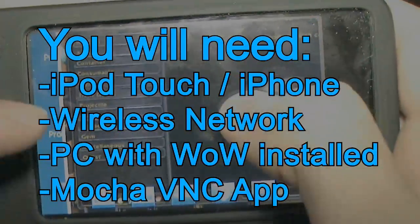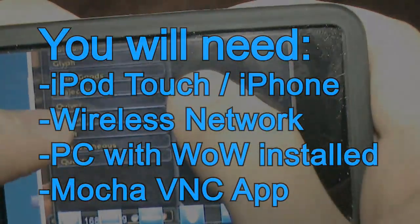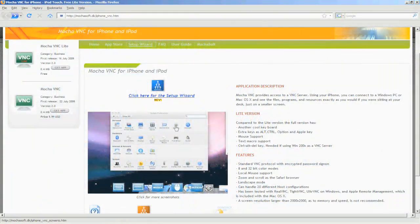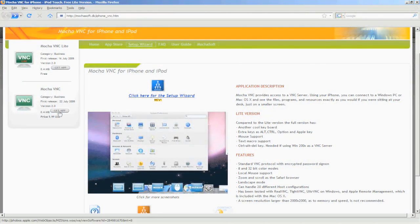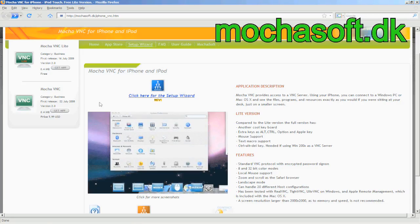So what we'll need today is an iPod Touch or an iPhone, a wireless network, a PC with World of Warcraft installed, and what's called the Mocha VNC app off of iTunes.